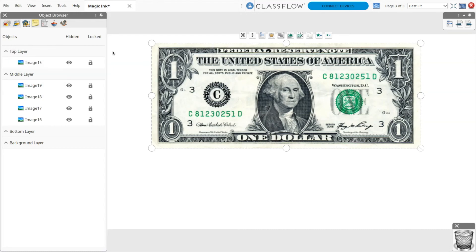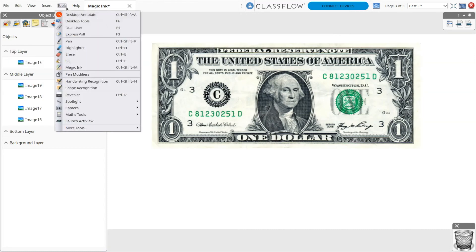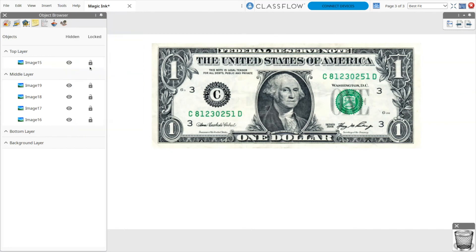Now you can use Magic Ink. Select Tools, then Magic Ink.